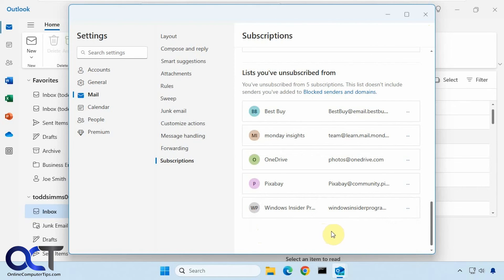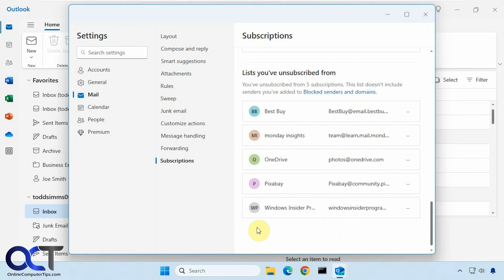And also, by the way, if you didn't notice, this is the Outlook for Windows client that comes with Windows. This is not the Outlook 365 that comes with Microsoft Office. So these instructions are going to work for this particular app here, not necessarily for the real Outlook client.